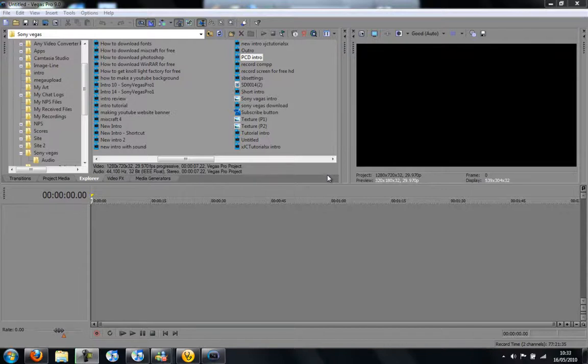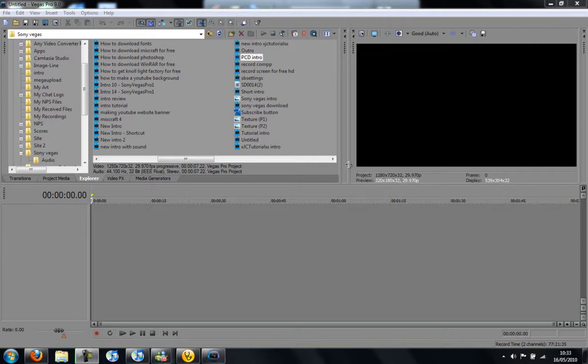Hi there guys, in this video I'm going to show you how to render HD videos using Sony Vegas Pro 9. This is the best you'll get for YouTube or whatever you want.